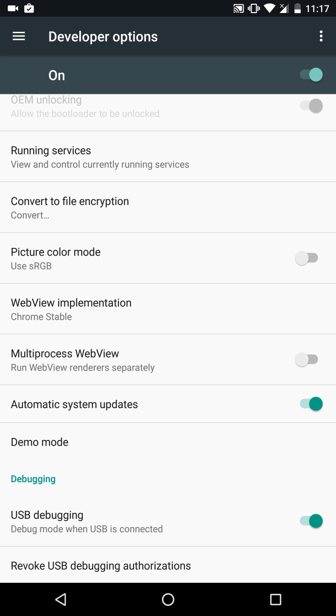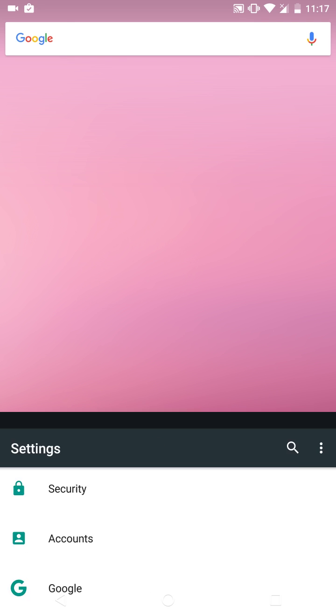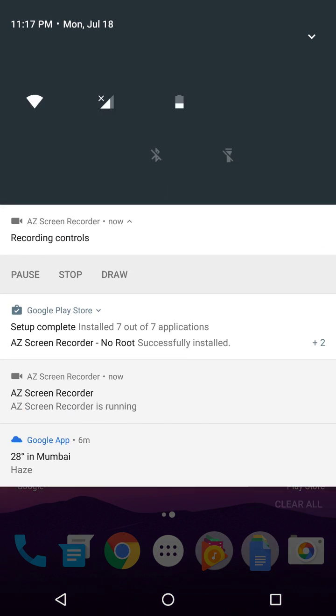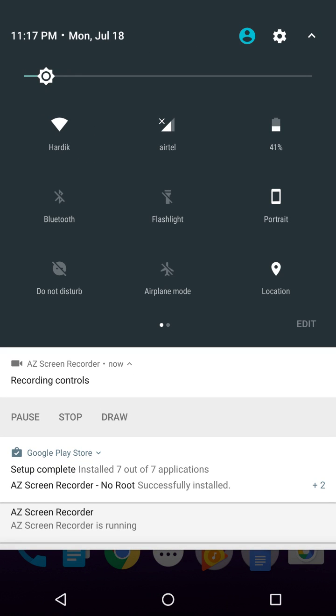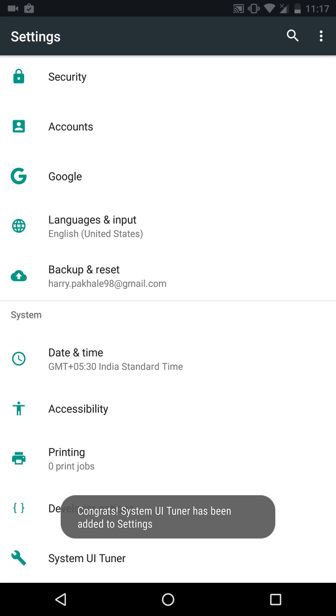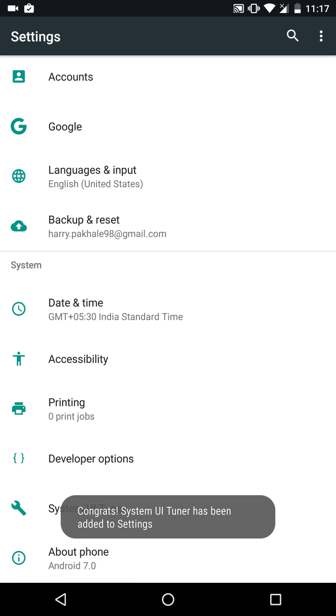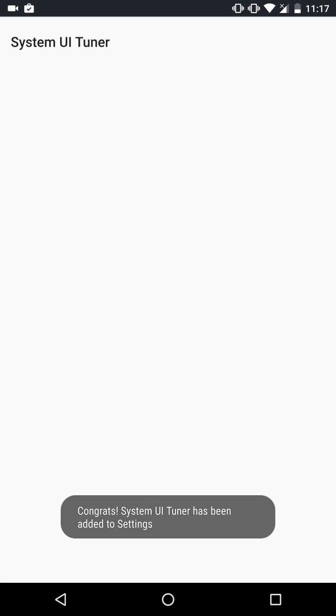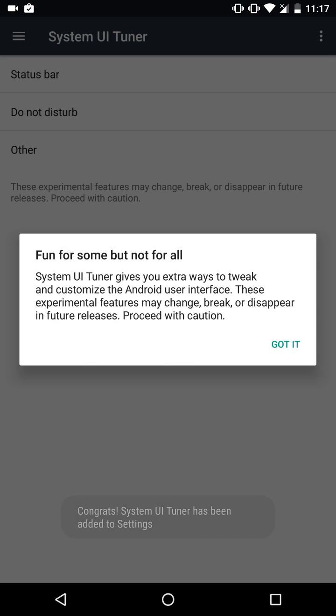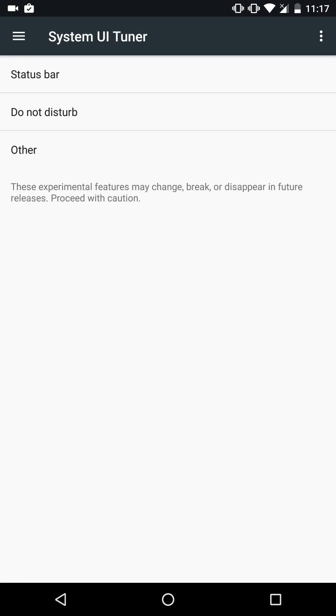If you just quickly turn on the System UI Tuner, which you could do by holding down the settings icon, let us do that right now and just let it go. Let us see what all we get in the UI Tuner here.